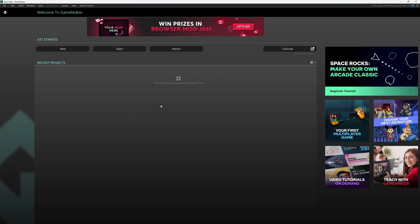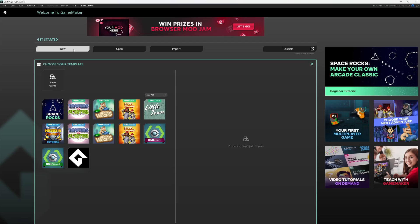Underneath that is the recent projects over here. If you don't have anything here, it's because you have no recent projects. So, let's go ahead and create a new project.